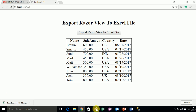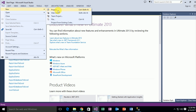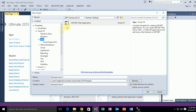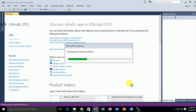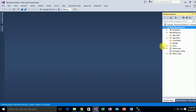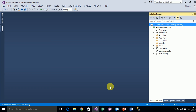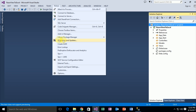Now I am going to Visual Studio, click on New Project. This is a specific ASP.NET MVC project and the name of this project is 'GridViewToExcel'. Click OK. Right now I'm creating an empty ASP.NET project. Click on OK. As you can see, the solution is created.